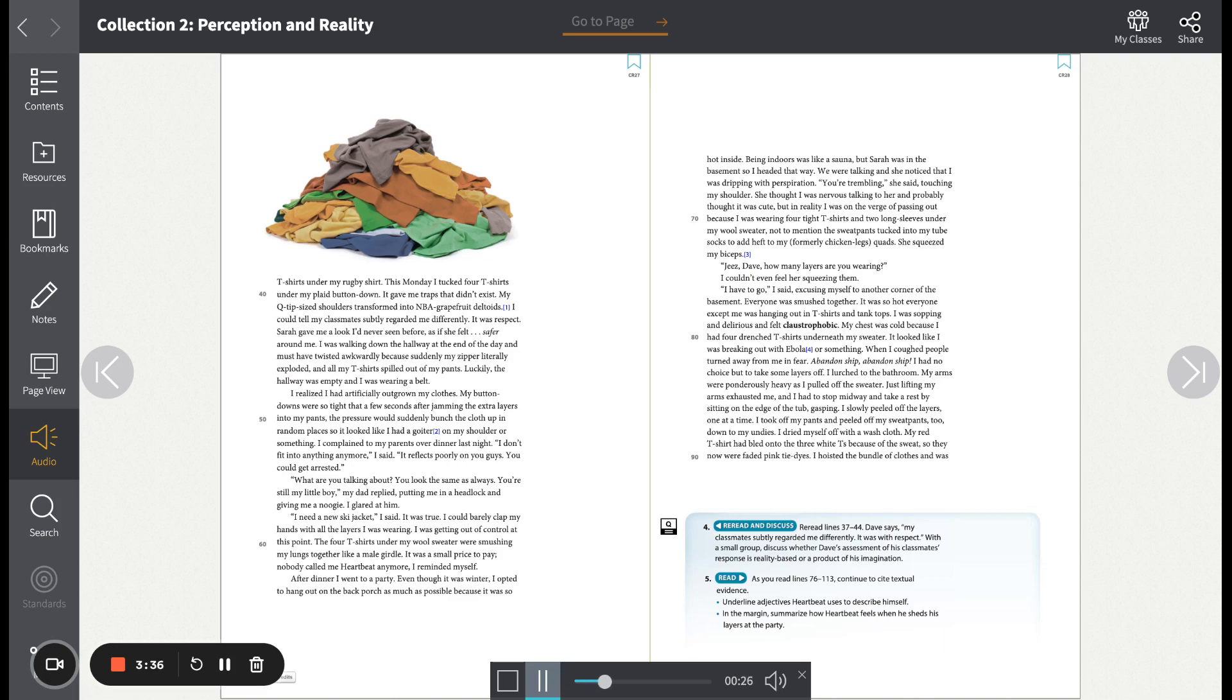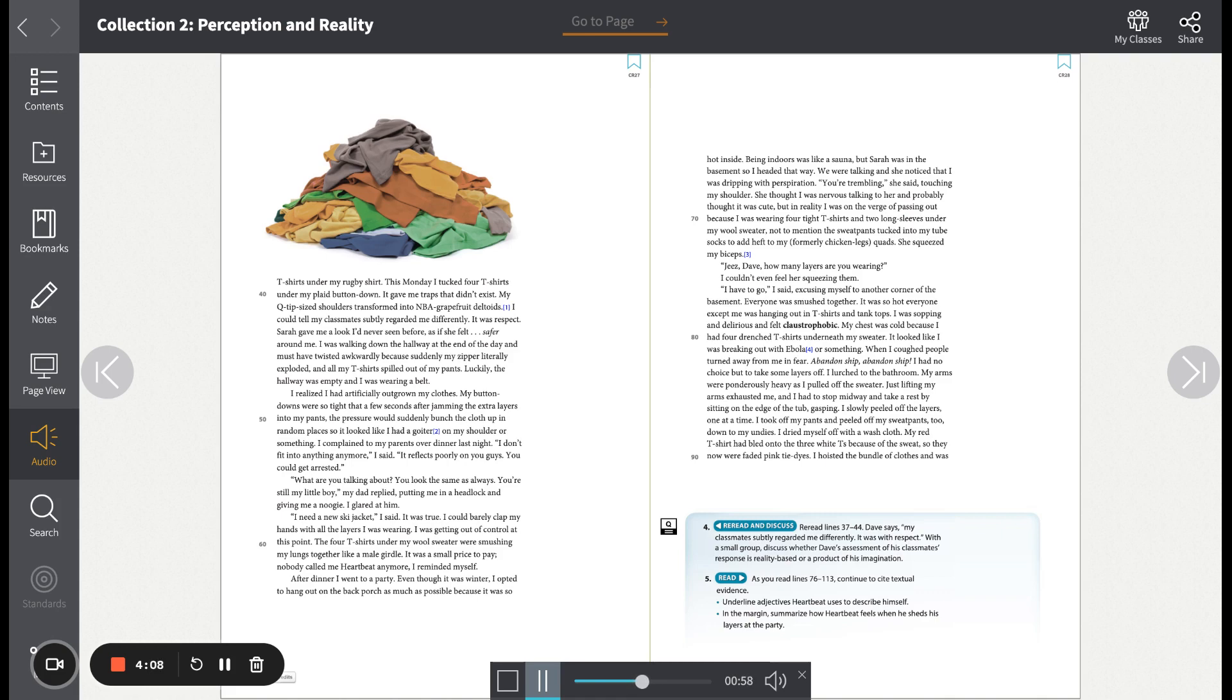I was walking down the hallway at the end of the day and must have twisted awkwardly because suddenly my zipper literally exploded and all my t-shirts spilled out of my pants. Luckily, the hallway was empty and I was wearing a belt. I realized I had artificially outgrown my clothes. My button-downs were so tight that a few seconds after jamming the extra layers into my pants, the pressure would suddenly bunch the cloth up in random places, so it looked like I had a goiter on my shoulder or something.